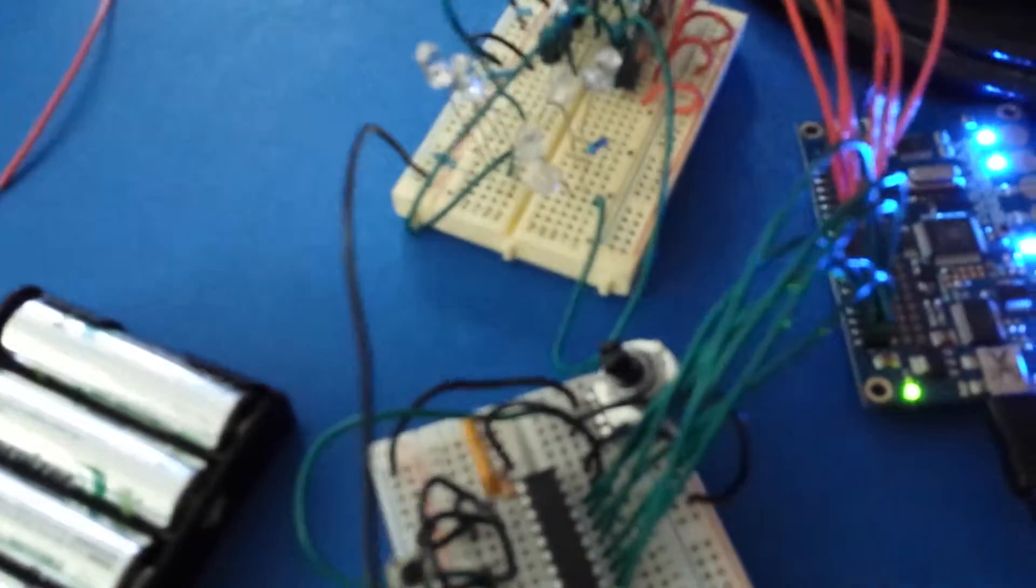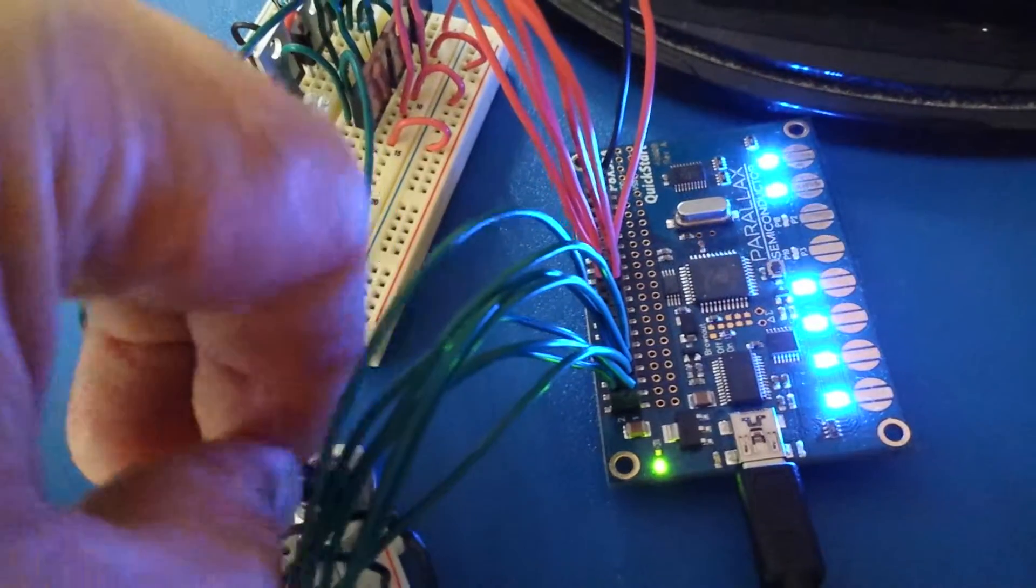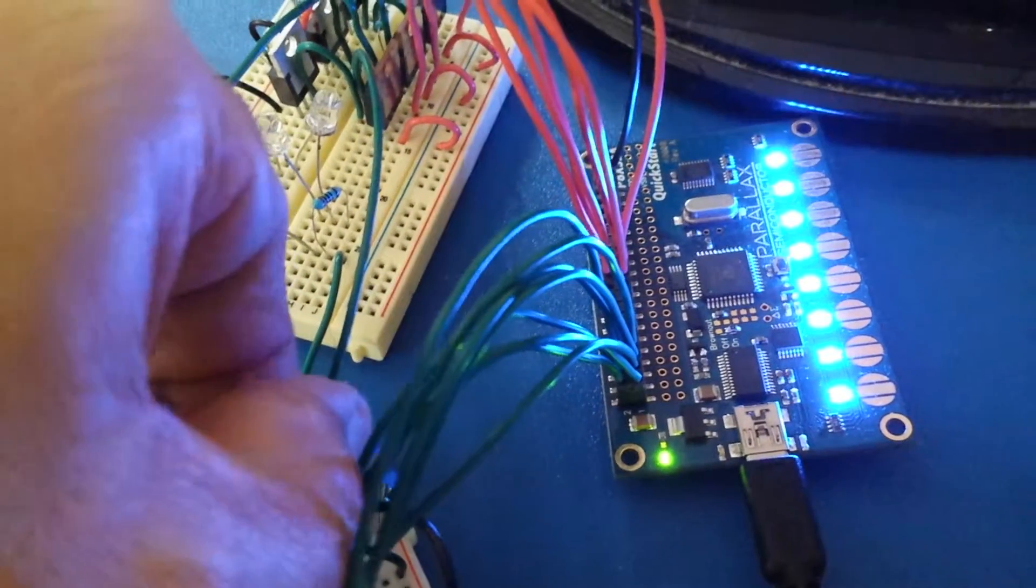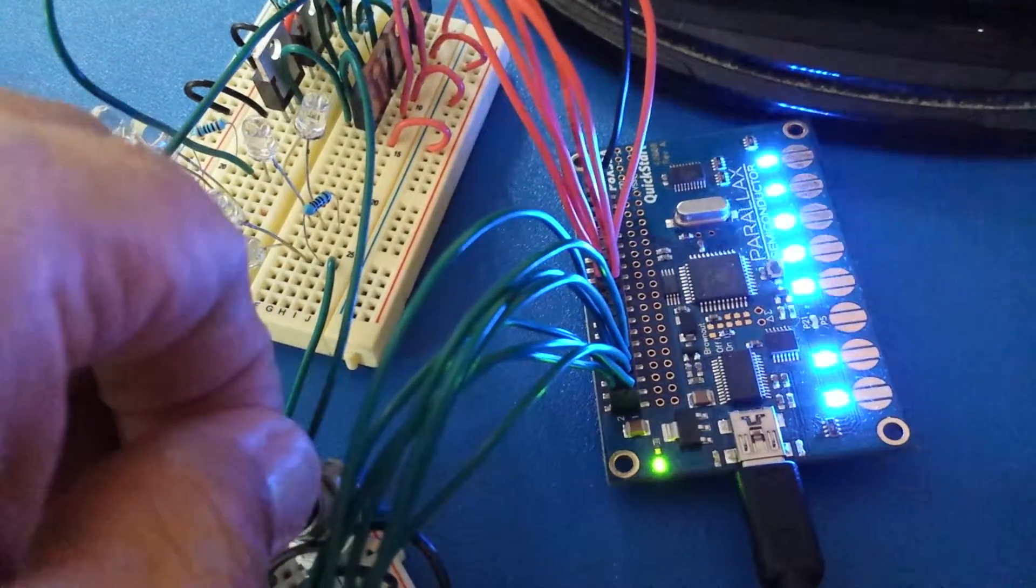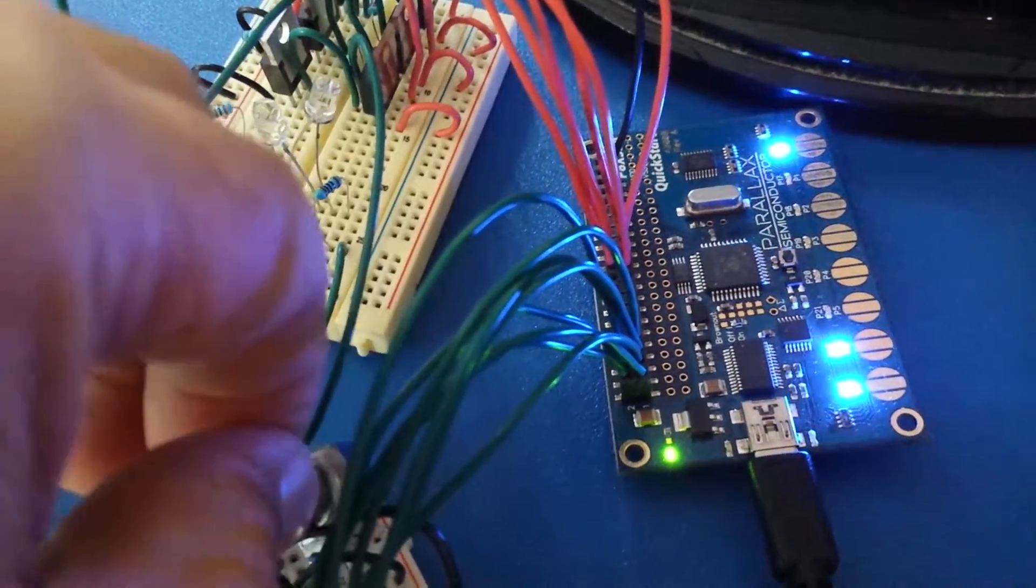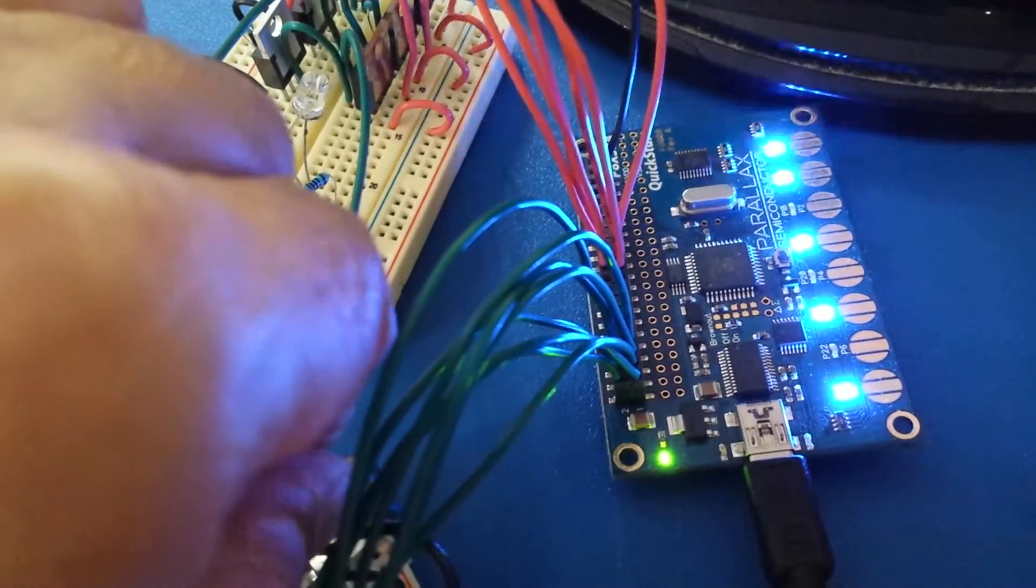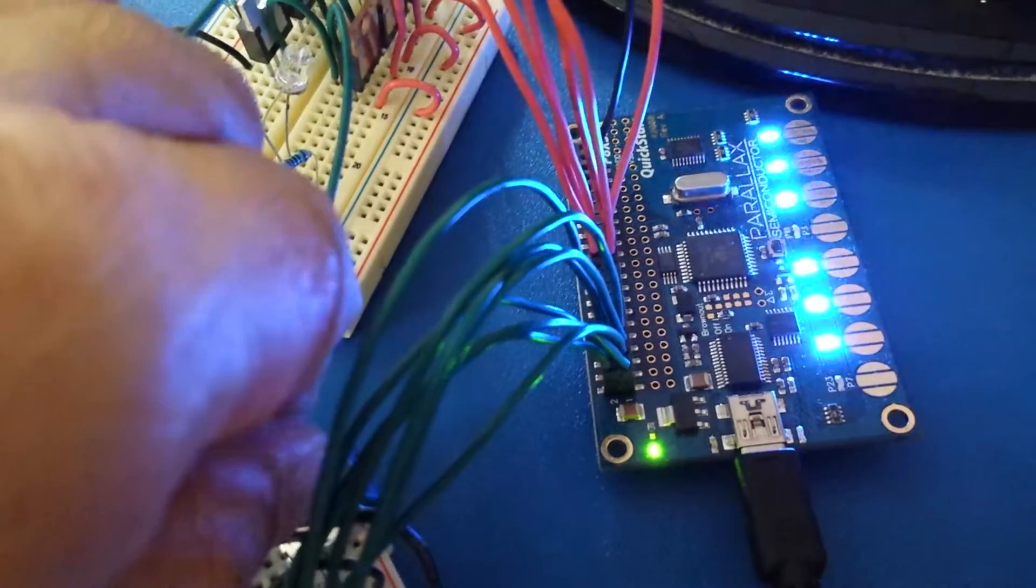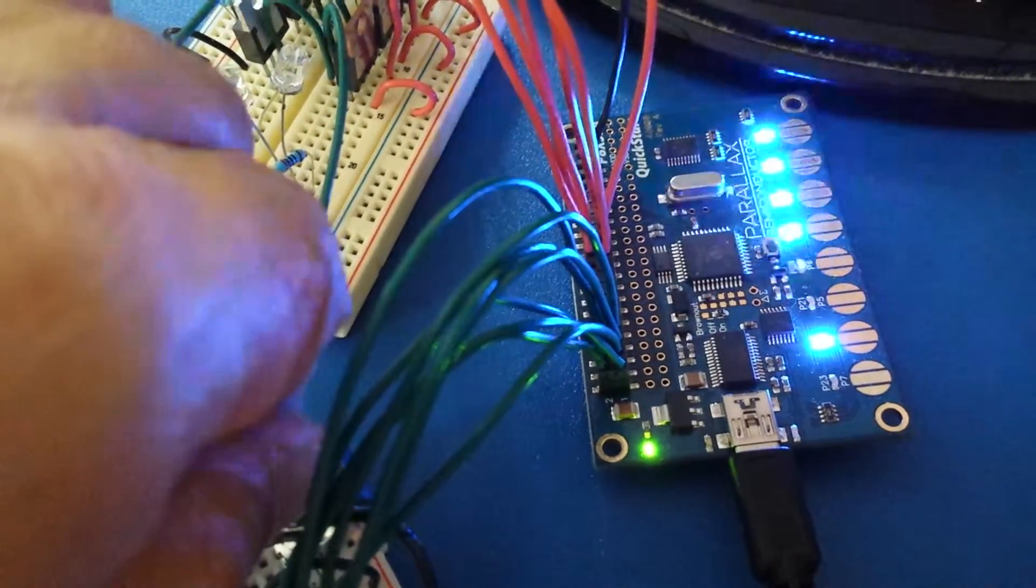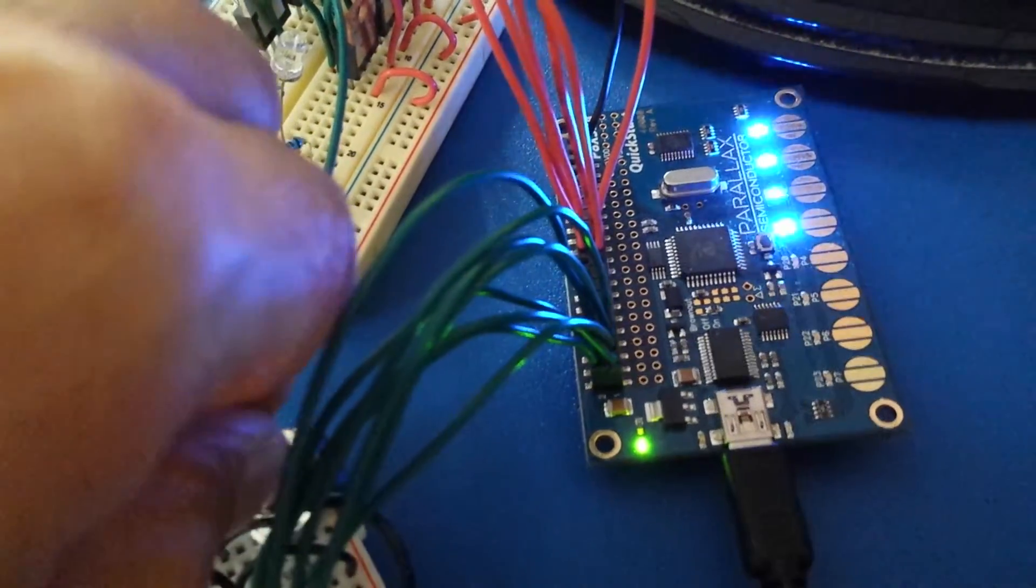So you can see it count all the way up to 255 and all the way back down to zero eventually.